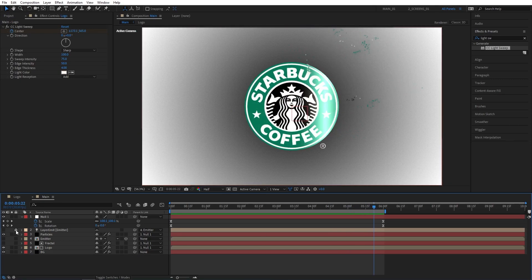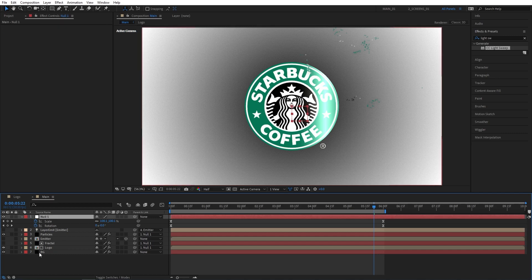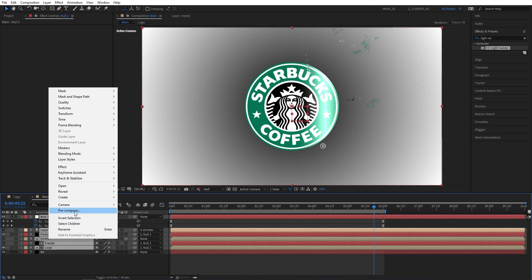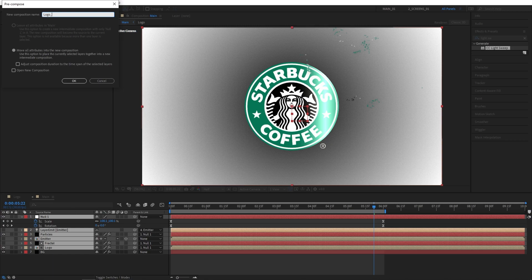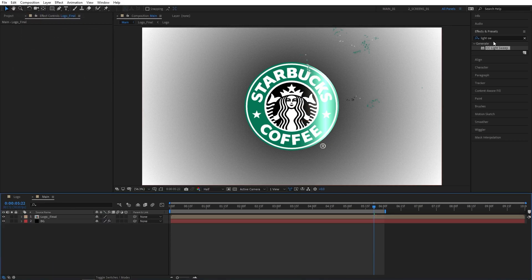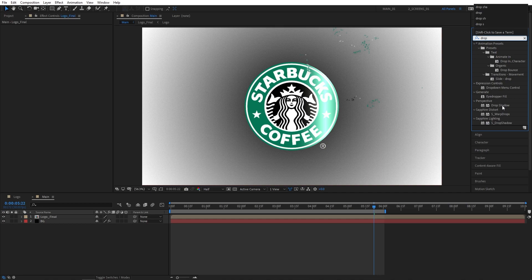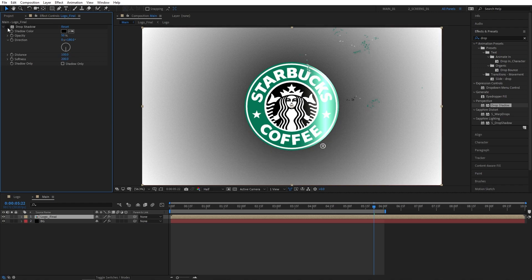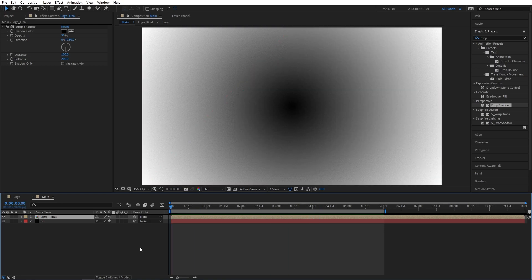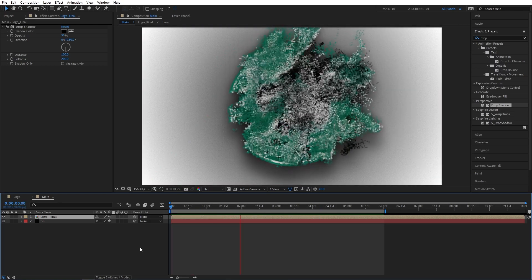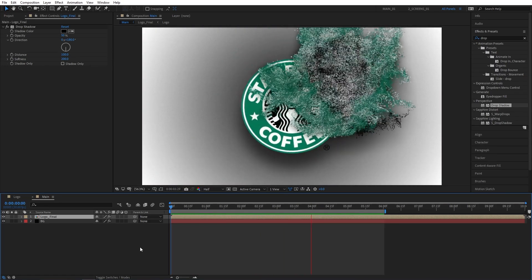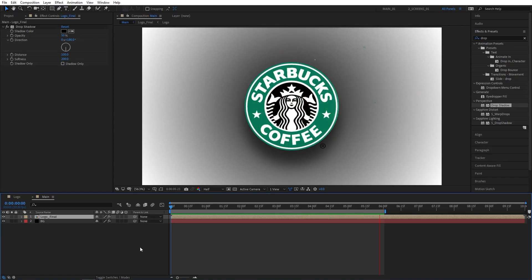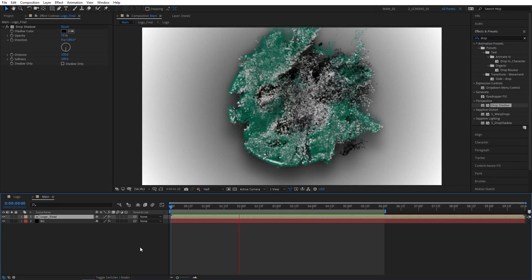After that, unhide the emitter layer and select all layers except the background. Right click, Pre-compose, and name it 'logo_final'. Then search for Drop Shadow in Effects and Presets and add it to the logo_final layer. Set Direction to 180 degrees, Distance to 100, and Softness to 200 — that gives the logo animation a distinctive shadow, nicely separating it from the background. And here we can preview the final result: we've created an awesome logo reveal animation in After Effects using the Trapcode Particular plugin.